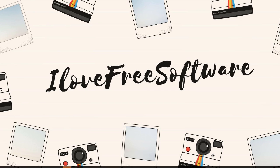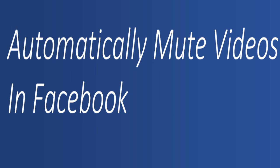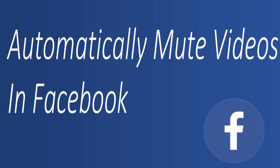Hello everyone, this is Rishu from iLoveFreeSoftware.com and in this video I am going to show you how to automatically mute videos in Facebook.